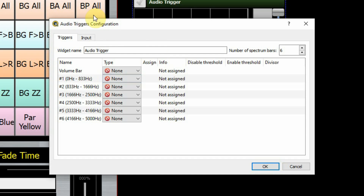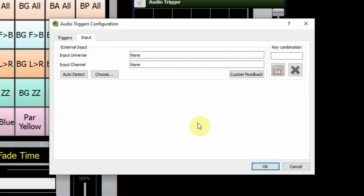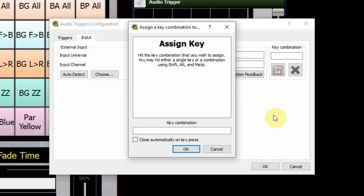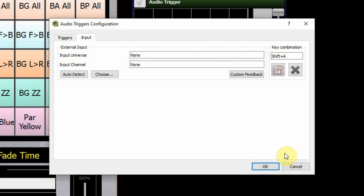You'll notice there is an input tab. This input tab doesn't have anything to do with the audio — it has to do with whether you're going to use a MIDI signal to turn this audio trigger widget on or off, or if you're just going to use a key press. This widget in default mode is turned off, so when you go into run mode you actually have to turn it on for it to function. I'll put in a key press: Shift+A is going to be my key combination to turn this widget on and off.